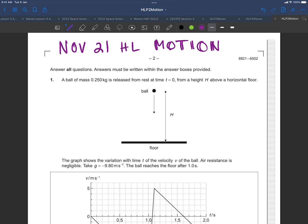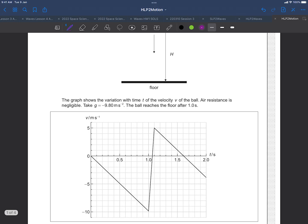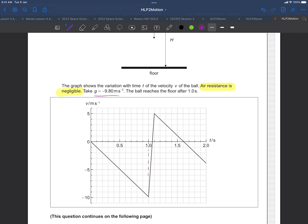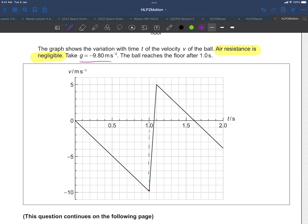They give us a velocity versus time graph and mention that air resistance is negligible — pay attention to that. They also give us the value of g and tell us the ball reaches the floor after one second. The velocity at that point looks like around minus 10, but it's not quite at minus 10. Using the SUVAT formula v = u + at, with acceleration 9.8 and released from rest, the velocity after one second is minus 9.8 m/s — that's when it hits the floor.